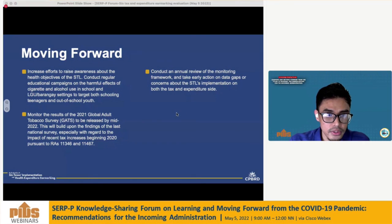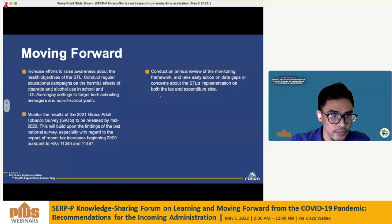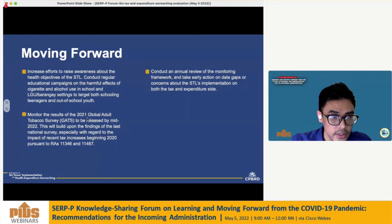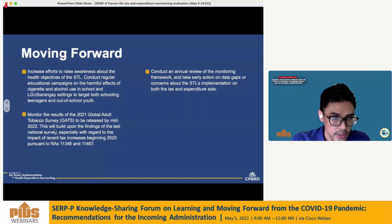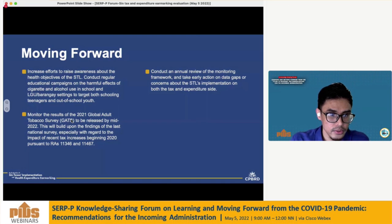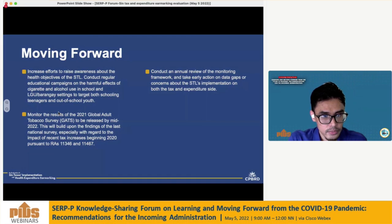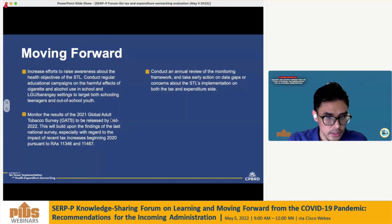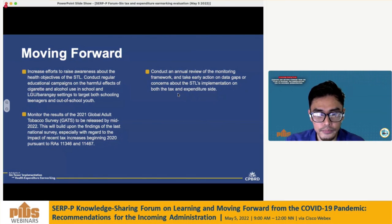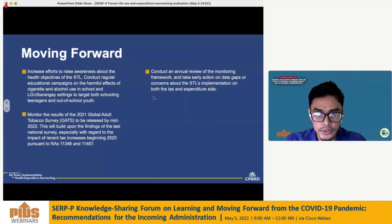In terms of reducing consumption — one of the core objectives of the Sintax reform — the government should increase efforts to raise awareness about the health objectives of the Sintax laws, conduct regular educational campaigns on the harmful effects of cigarettes and alcohol use in school and barangay settings targeting both in-school and out-of-school youth, and monitor the results of the 2021 Global Adult Tobacco Survey (GATS) to build upon findings of the last national survey, especially regarding the impact of recent tax increases beginning 2020 under RAs 11346 and 11467. Lastly, conduct an annual review of the monitoring framework and take early action on data gaps or concerns about the STL's implementation on both the tax and expenditure side.